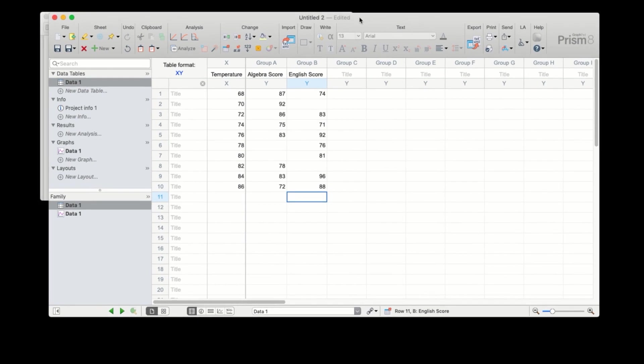Because of this, we can also enter our data slightly differently to accommodate the fact that our two sets don't have identical X values.